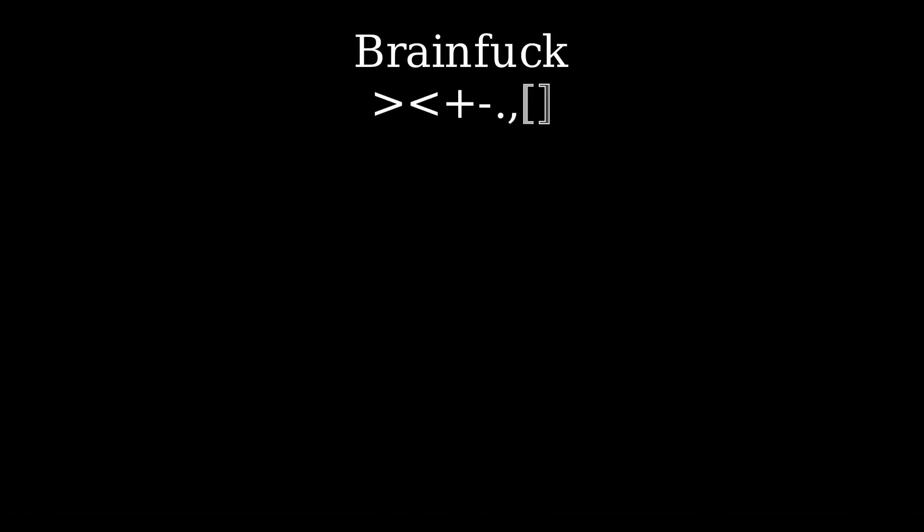Take BrainFuck for example. It only uses 8 characters. And here is what Hello World looks like in BrainFuck.